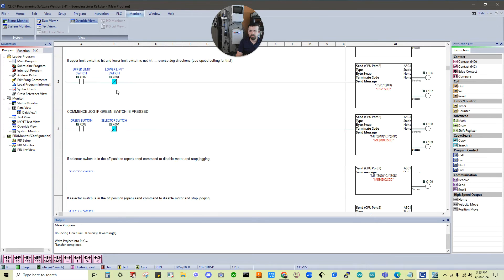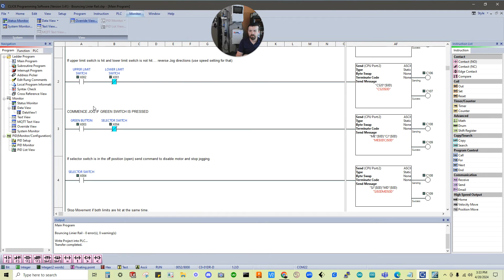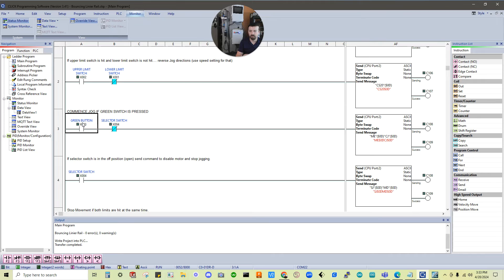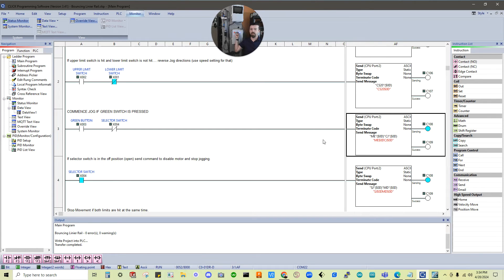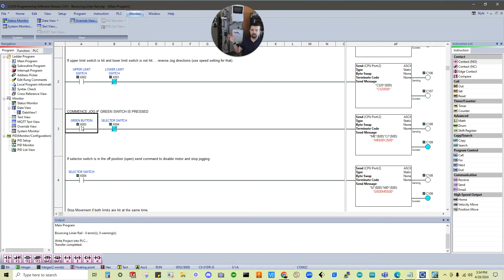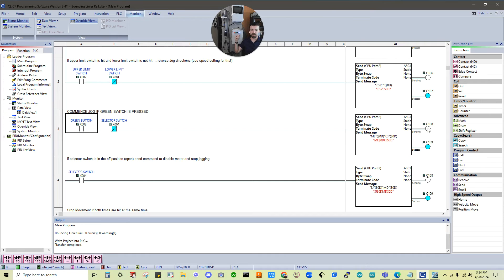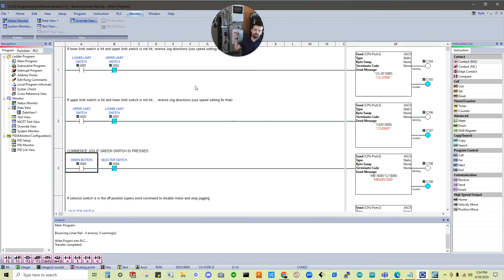So you can see now we're here. And let's do the example of commencing jog if green switch is pressed. So you can see green switch is not pressed. But the selector switch is in the correct position. So if I turn the selector switch in the wrong position and press green, it doesn't get through to commence jog. Or if I just turn the selector switch, it doesn't get through because it needs green button. Then both are going to get. So I'm going to click that. We got through here, it sent the command, and it was successful.